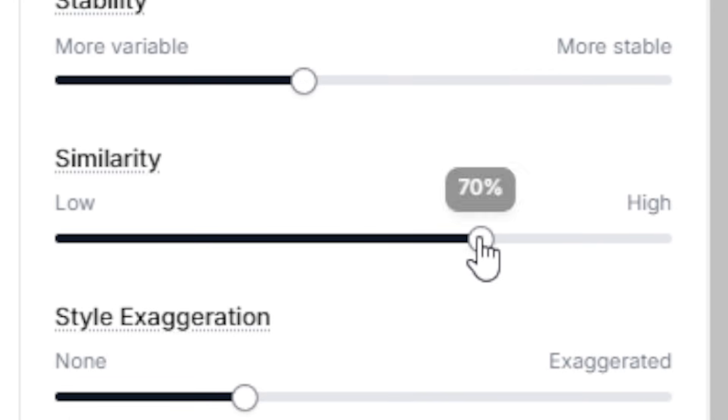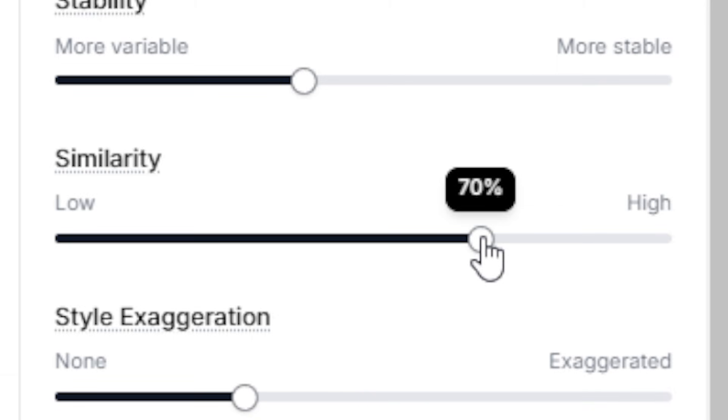The second setting, similarity, adjusts the clarity in how closely the generated voice matches the original samples. However, setting it too high can introduce artifacts and distort the final result. I typically leave it at 70%, but experiment to find your ideal balance.